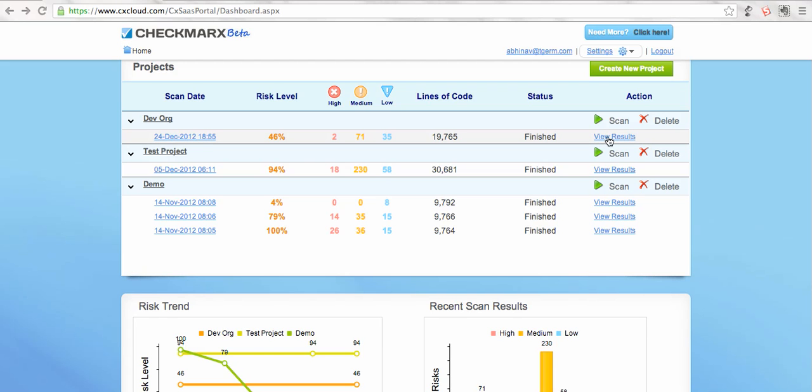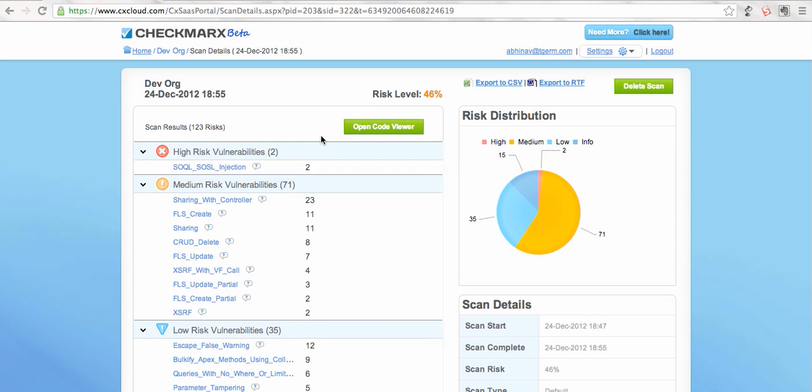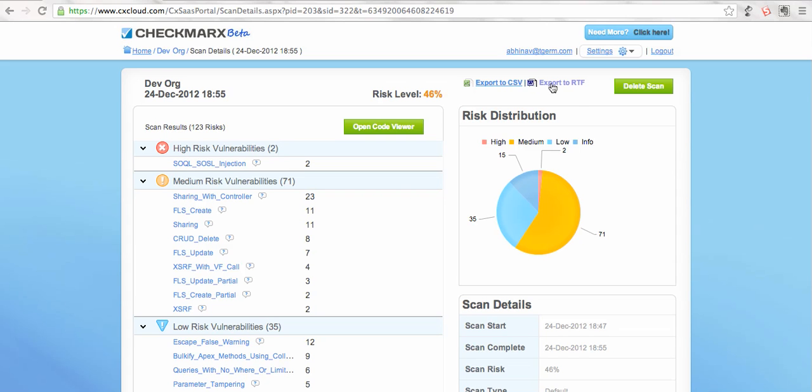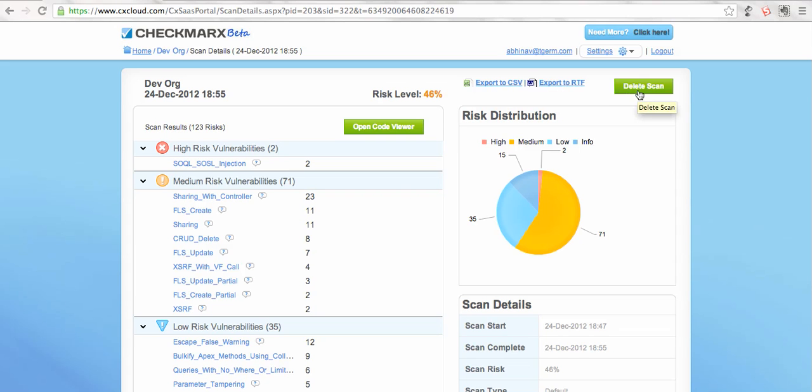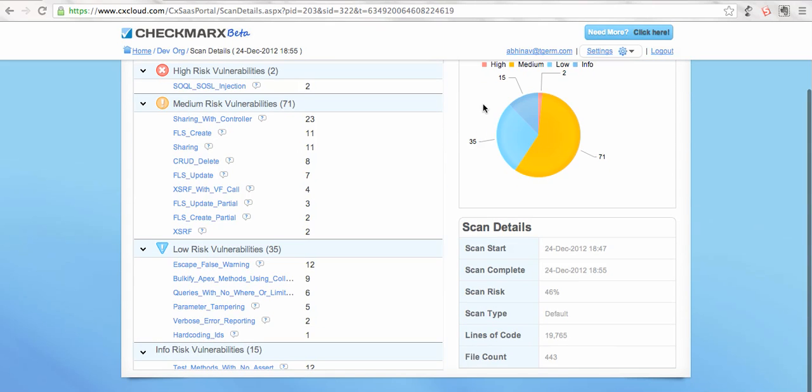So what we see at the top is these links that let you export the result in case you want to share it with your client or manager. You can delete the complete scan result and code from here if you want. Apart from that, you get a quick glimpse and charts about the risk bifurcation.